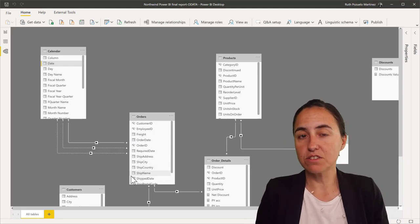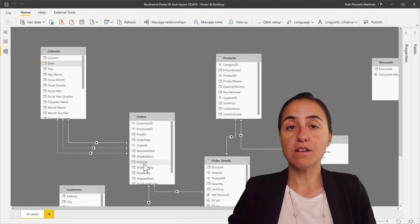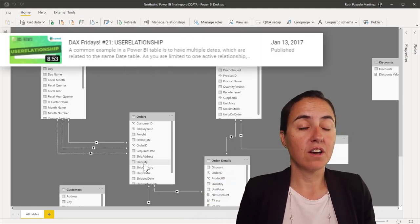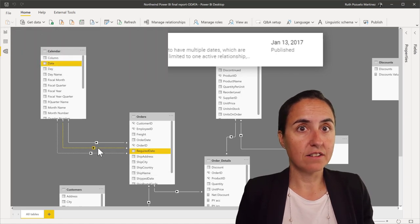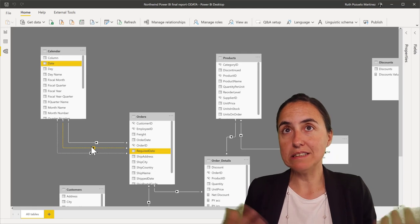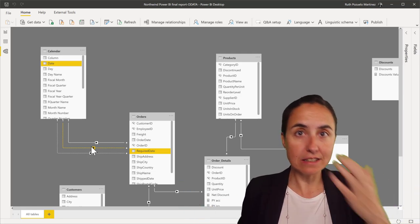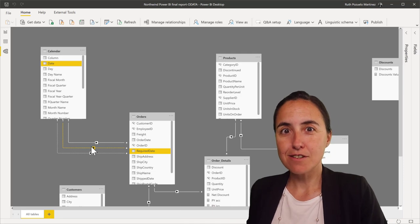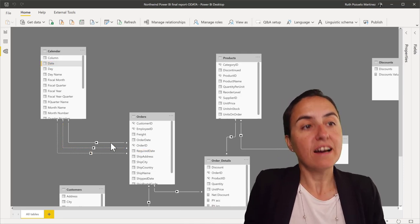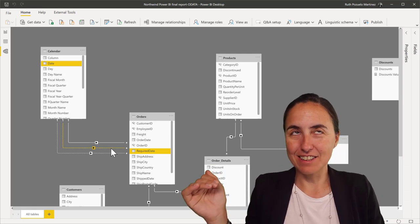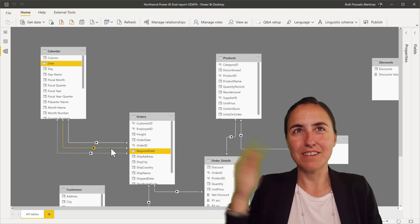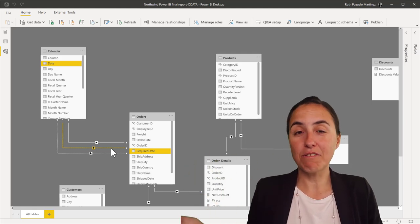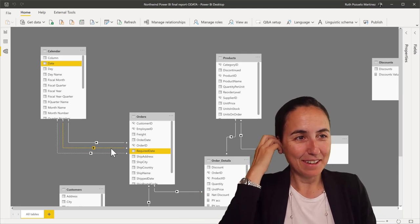If you need to do calculations on required date or ship date, there is a DAX function called USERELATIONSHIP. I have a video down below that explains exactly how it works. If you want to calculate the number of quantity of orders delivered by ship date, you just use the relationship. That will inactivate the active one and activate the one you need. Think about it like turning a light off and on. USERELATIONSHIP does that with relationships. It turns them on or off, depending on what you want to do.